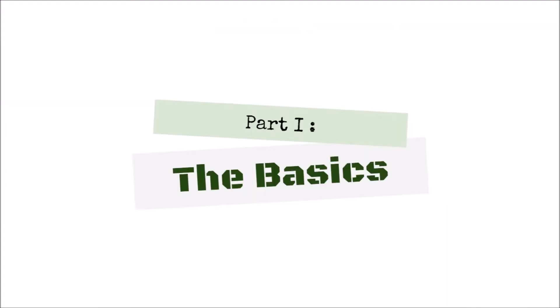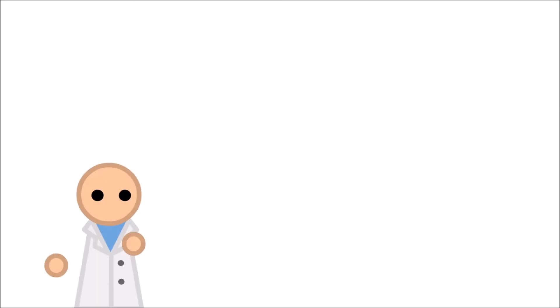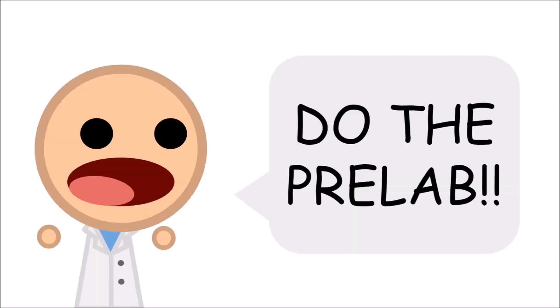The basics. Look, I don't want to come across like I'm trying to lecture you, but do the pre-lab!